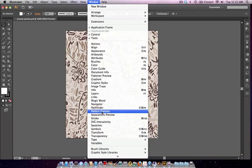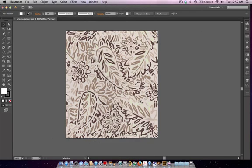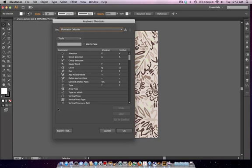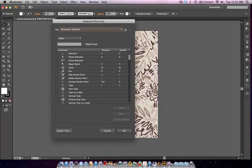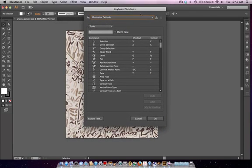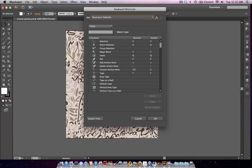To start, I'm going to go to Edit and Keyboard Shortcuts. You could also do Shift Command Option K, or Shift Control Alt K if you're on a PC. This will open your keyboard shortcuts panel, and I'm going to go up to the tools. I'm going to click on the drop down next to tools and go to Menu Commands.